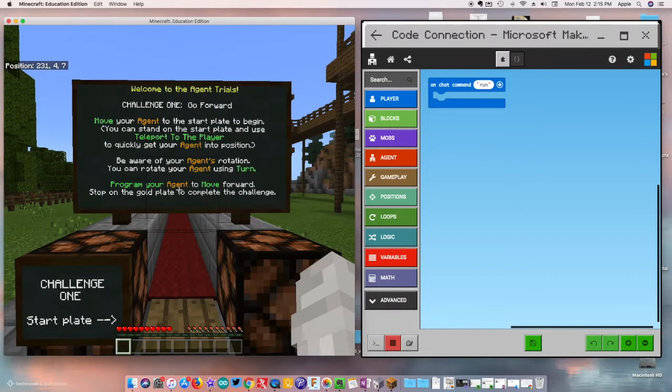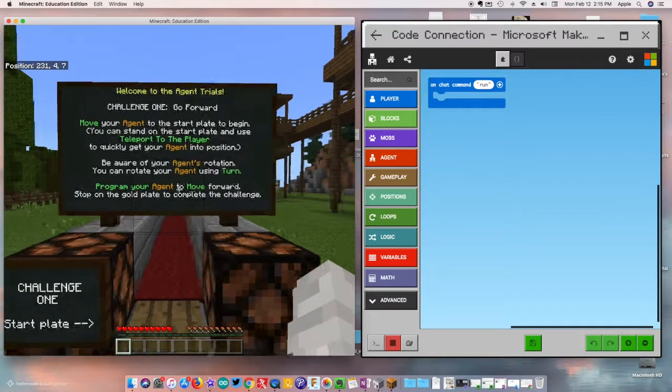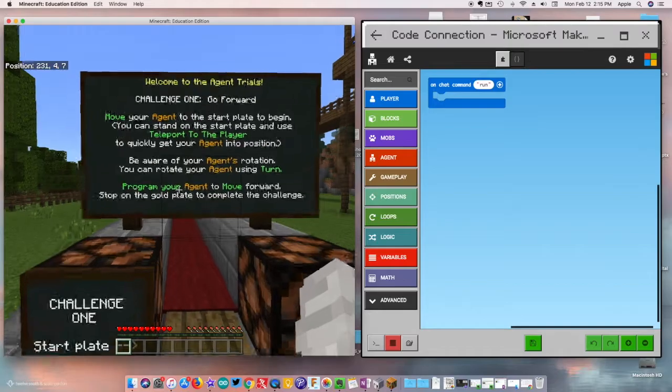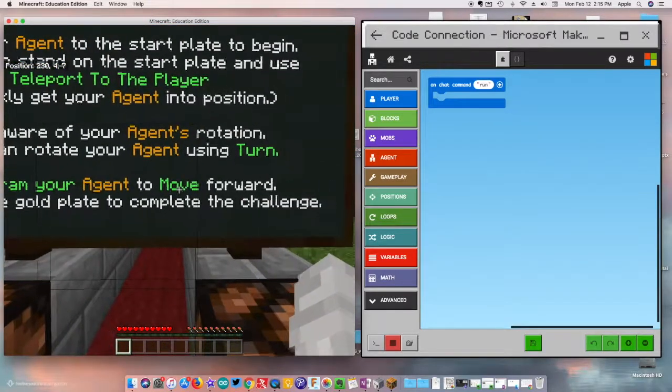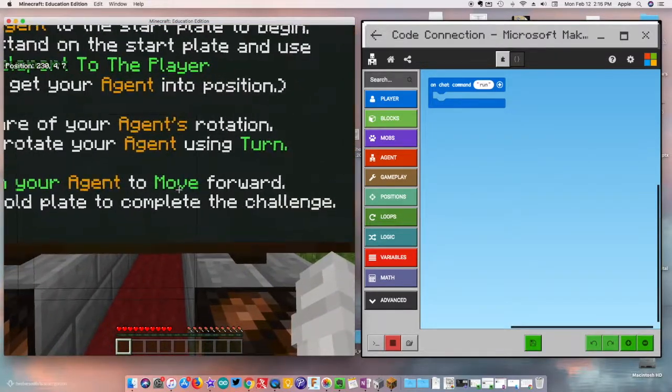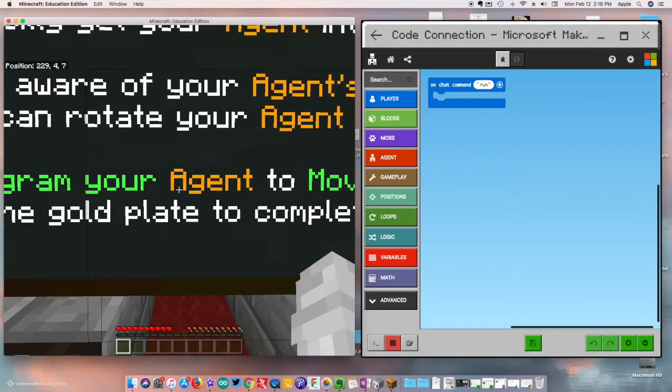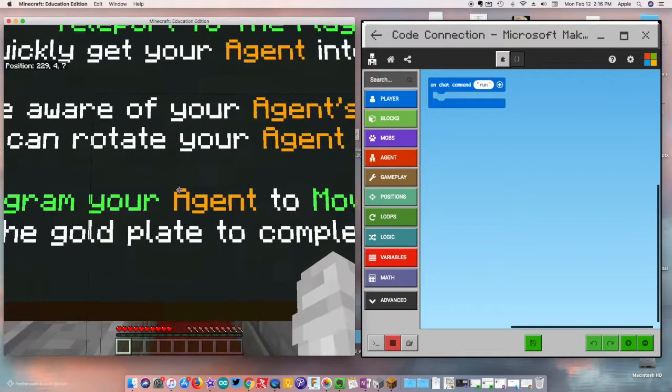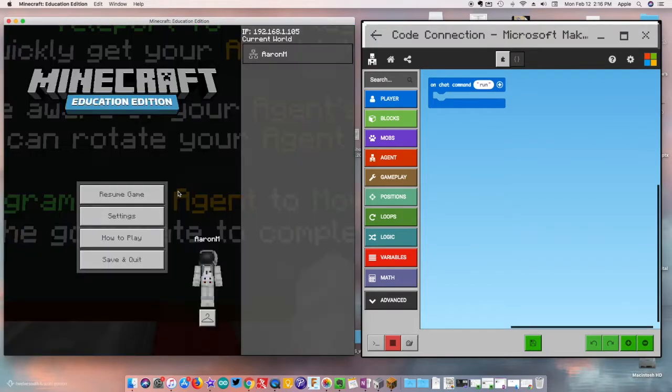Teleport your player to get them quickly into position and then be aware of the turn. So I'm going to go here, step on the start plate. All right, now I'm going to jump over here to my Code Connection.